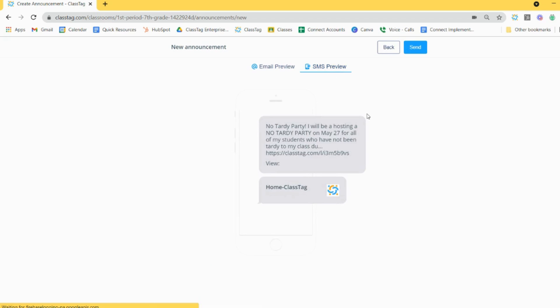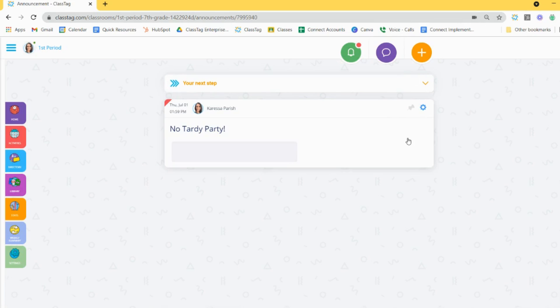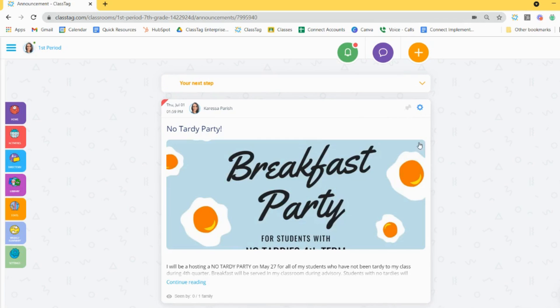Once the announcement is posted, parents will receive the announcement as either an email or SMS in their preferred language as listed in ClassTag. Then parents can also view the announcement within the ClassTag mobile app in their preferred language.